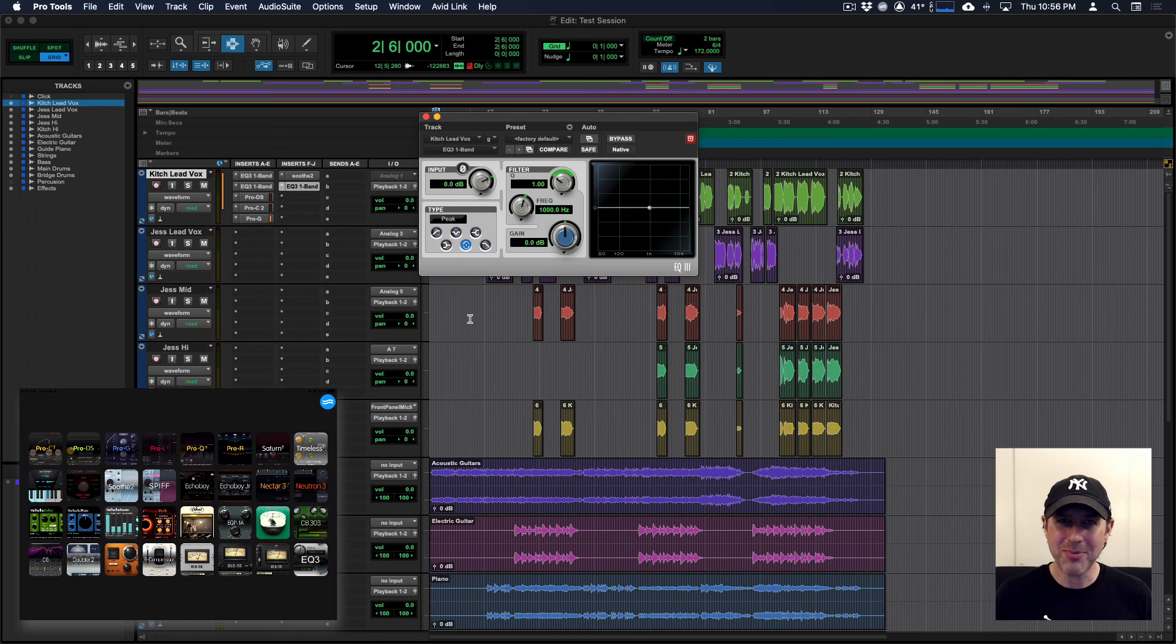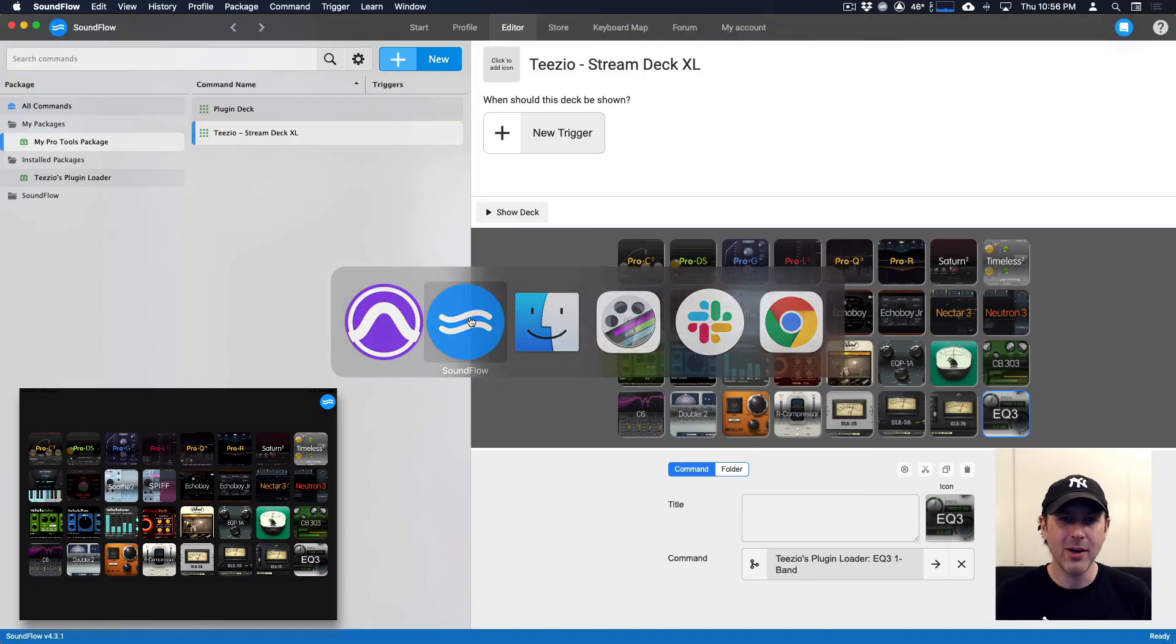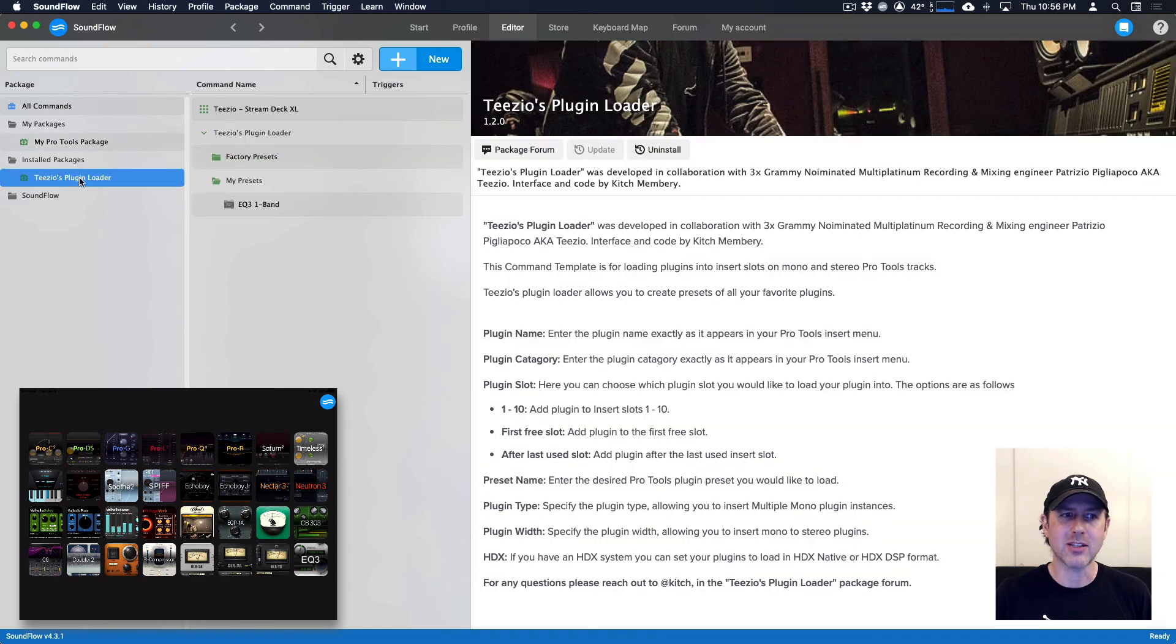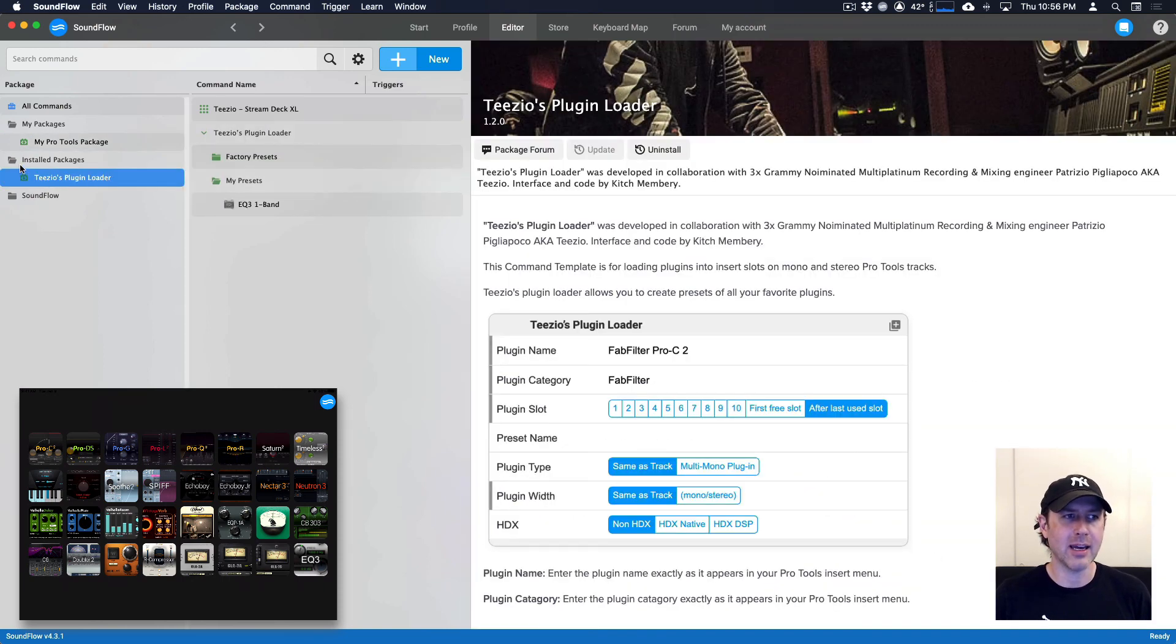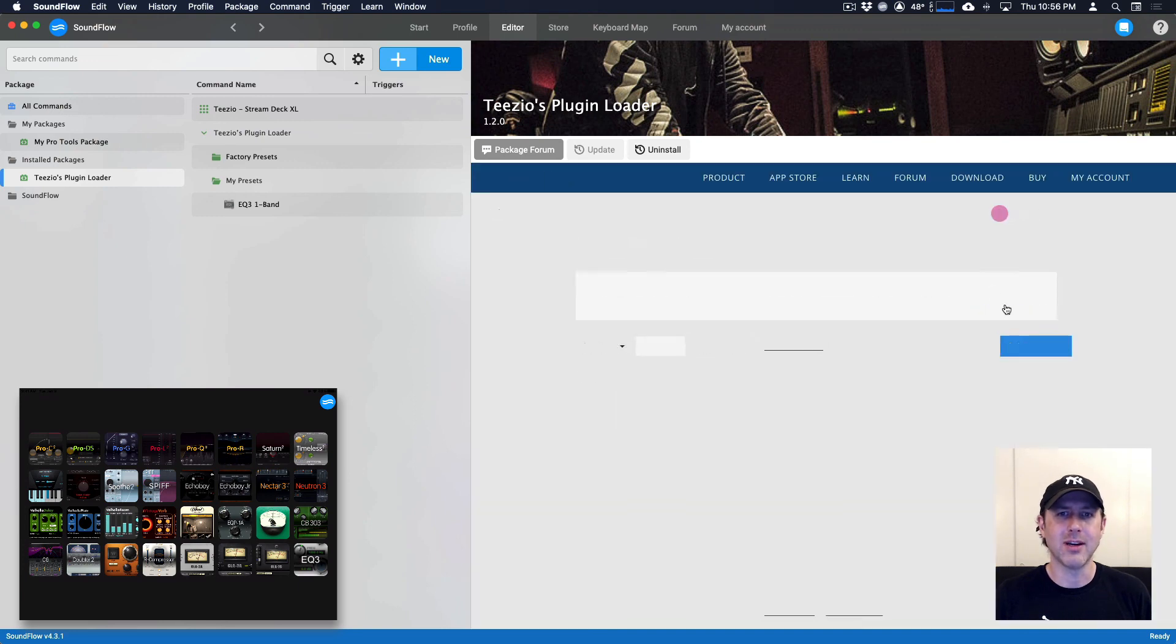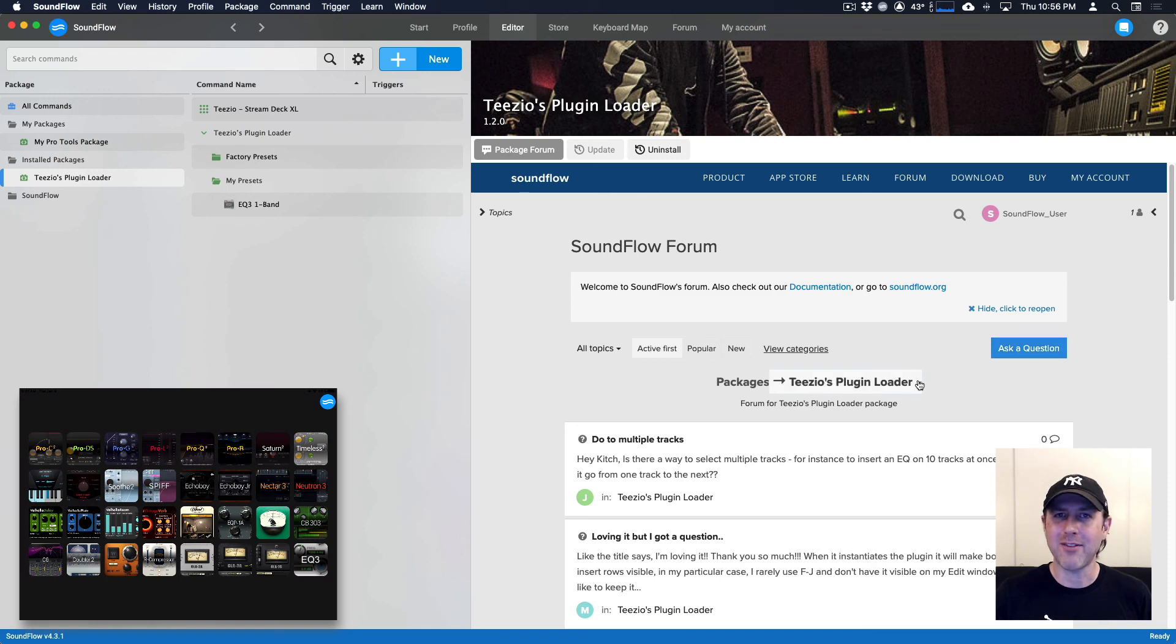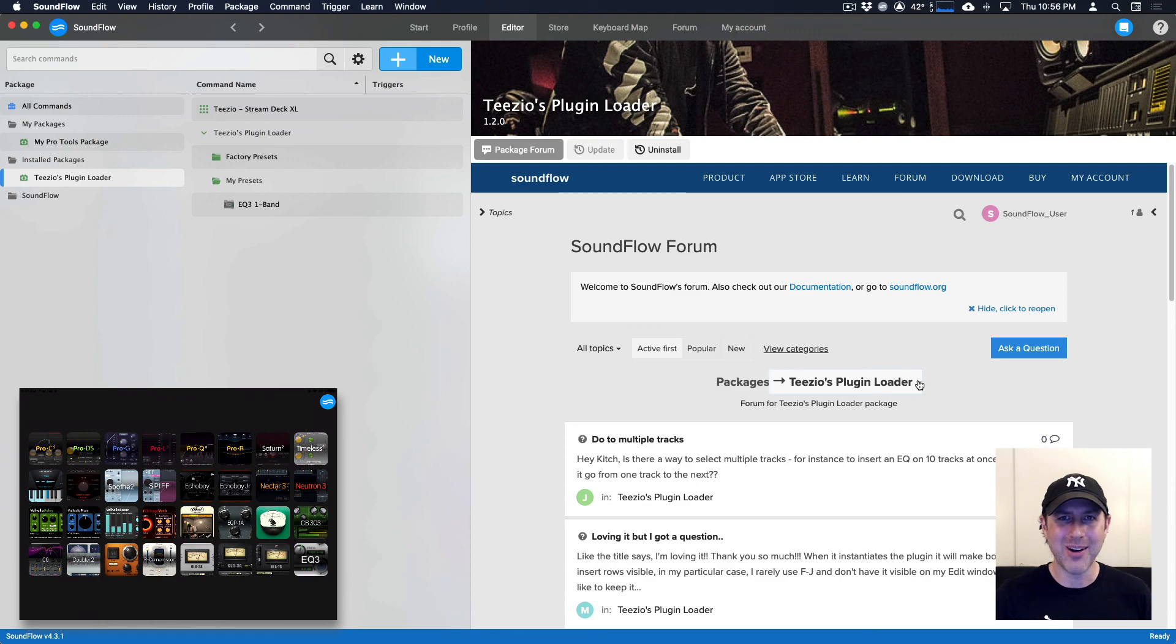I hope that helps. If you've got any questions about TZO's plugin loader, you can get to the section of the forum that's for the package by clicking on the installed package and clicking package forum. And that will take you to the forum page here. And you can ask a question. If you have any other questions or want any other videos from me, let me know. I'd be happy to help out. Rock and roll. And I'll see you next time.